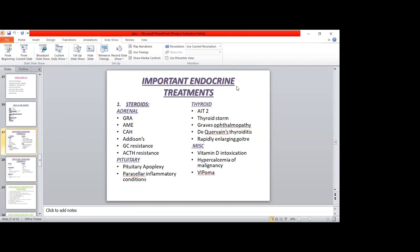Regarding renin and aldosterone levels in CAH: in non-classical CAH, both renin and aldosterone are low. In classical congenital adrenal hyperplasia, renin is high and aldosterone is low.